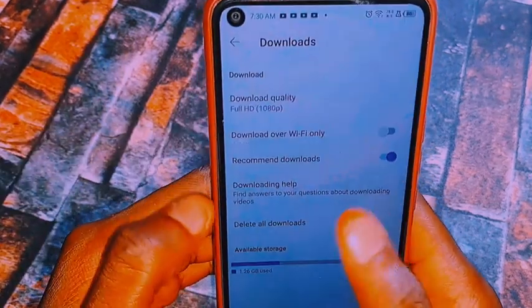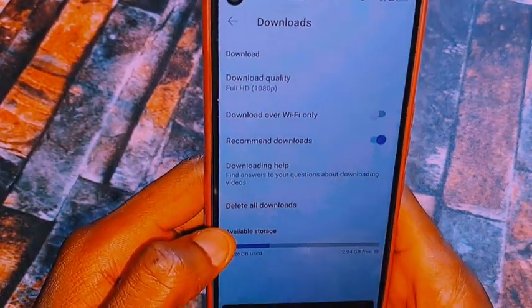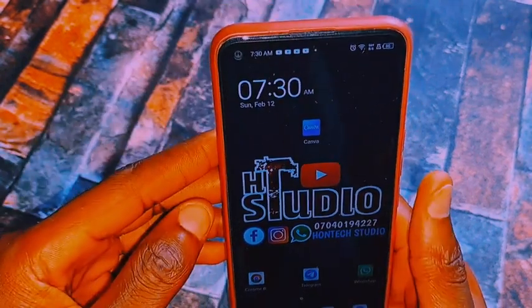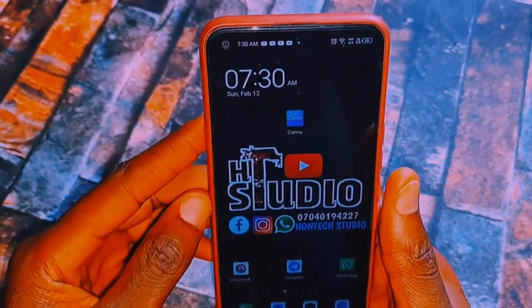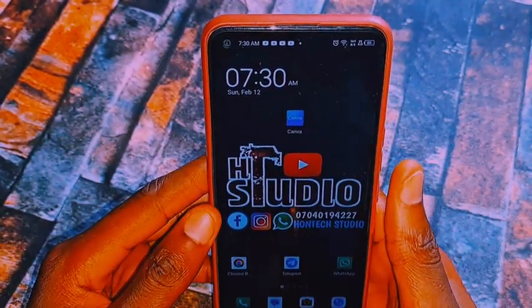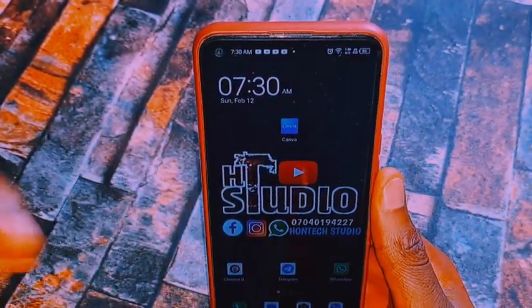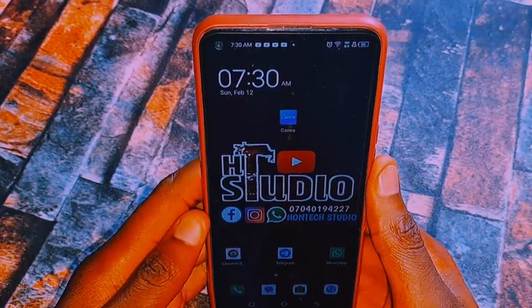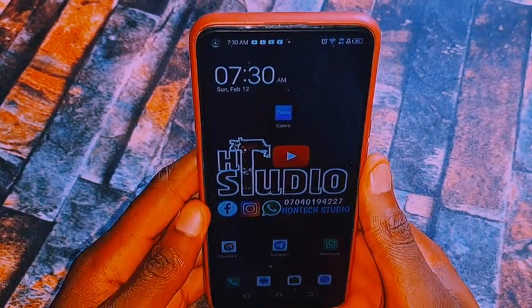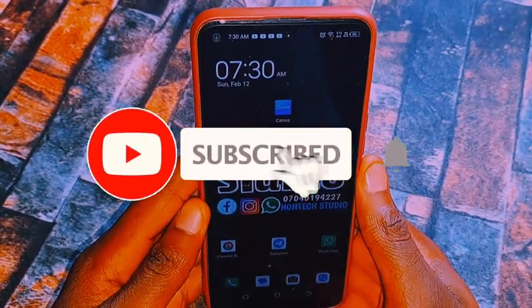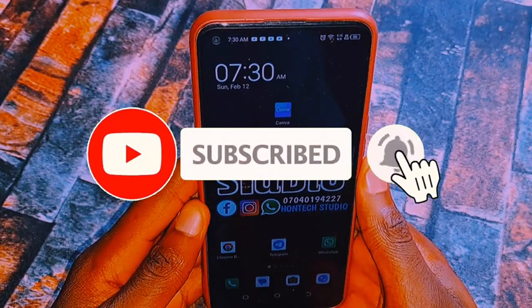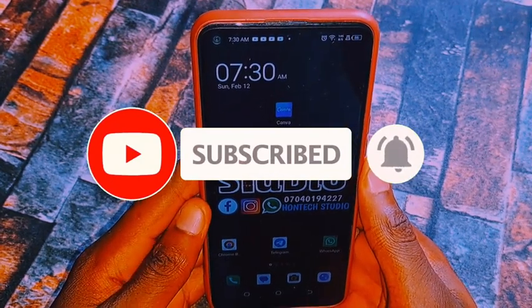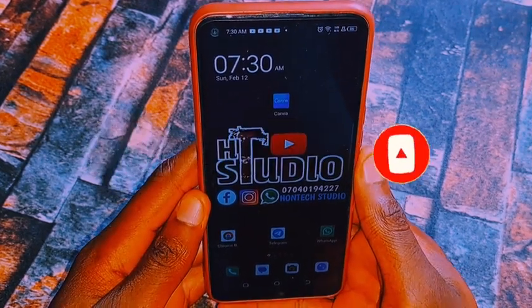That's how you can do that. If you got value from today's video, don't forget to give it a thumbs up and comment below that this video helped you download YouTube videos in high quality. If you're here to subscribe, hit that subscribe button and turn on notifications. Thanks for watching — I'll see you in my next video.